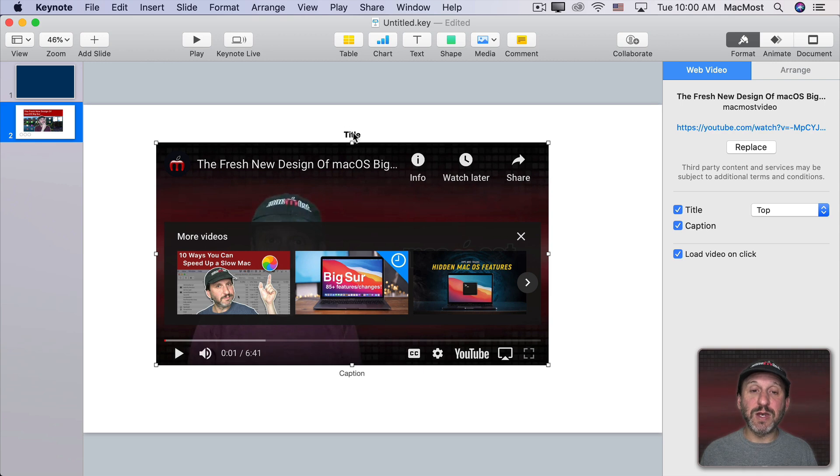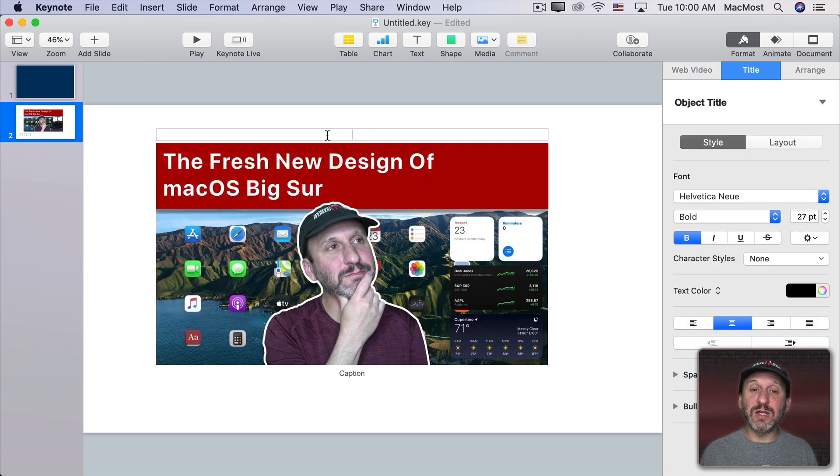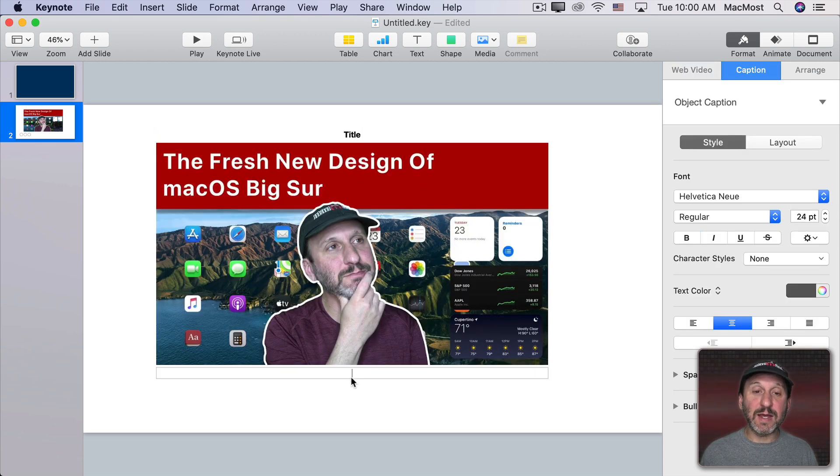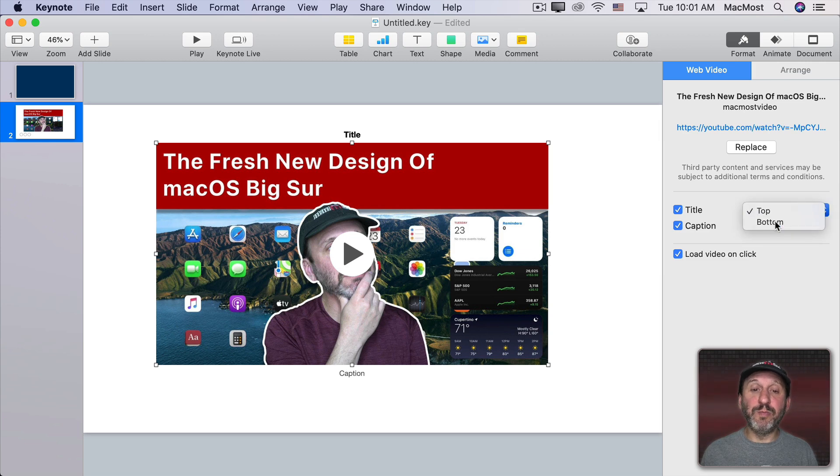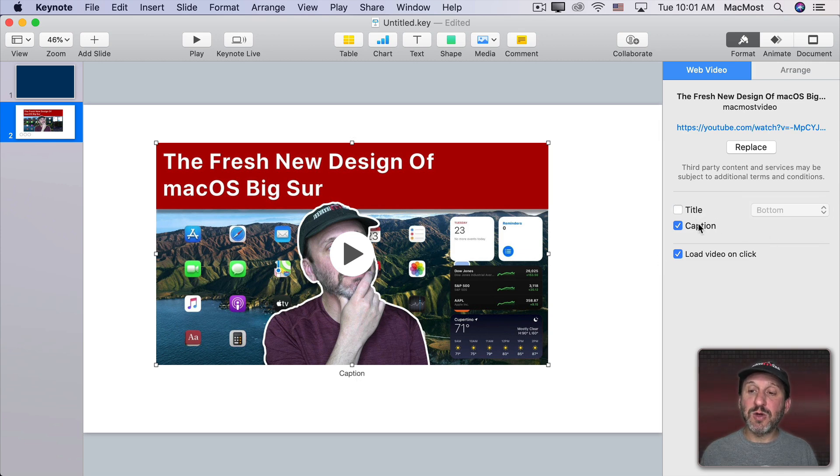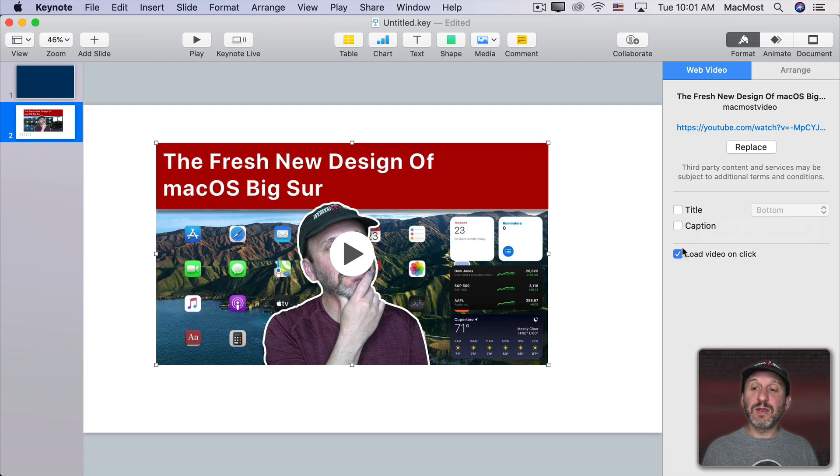The new Title and Caption features are here just like they are for images and shapes. I can turn these on and then add a title or caption. I can set it to be top or bottom so both the Title and Caption are at the bottom. That's optional. You can have that on or off.